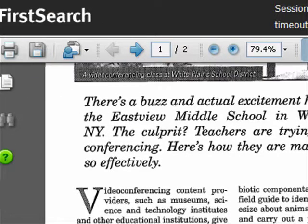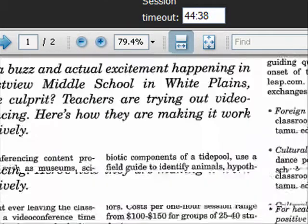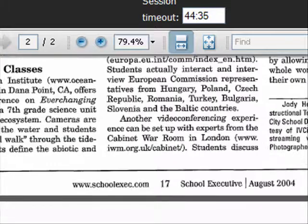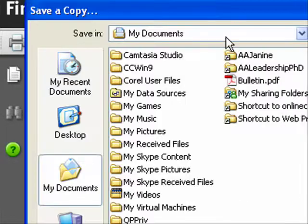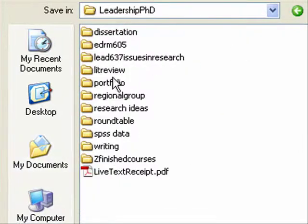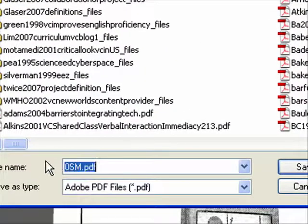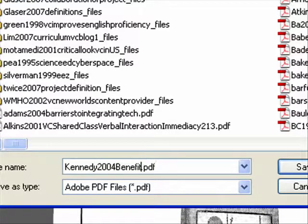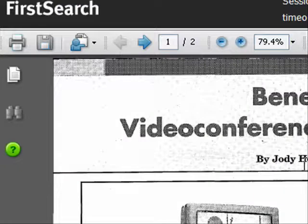I'm going to click Save, but before I do this, I want to remember who wrote this — Jody Howard Kennedy — and the date on this so that I can label it properly when I save it. I want this inside my Lit Review Full Text folder. I'm going to call it Kennedy 2004 Benefits of VC, which is close to the title. It's only one page, so I put the page number and number of pages in, and I save.